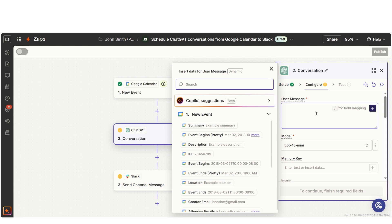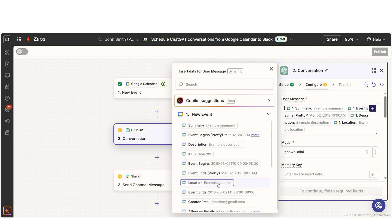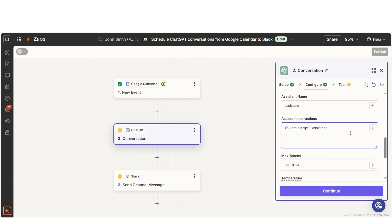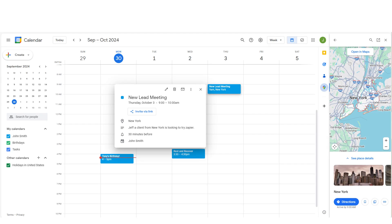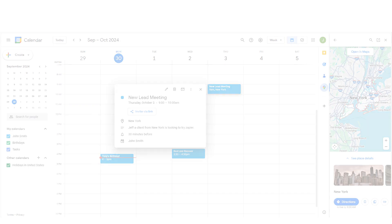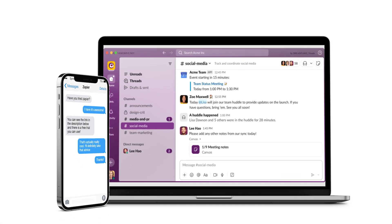Let's talk about how you can stay on top of your tasks and events with automated reminders and prioritization. With ChatGPT and Zapier, you can automate event reminders and even get your daily tasks prioritized based on what's most urgent. For example, you can pull info from Google Calendar and get a breakdown of your day in Slack or via SMS. Say goodbye to missed deadlines and hello to stress-free productivity.